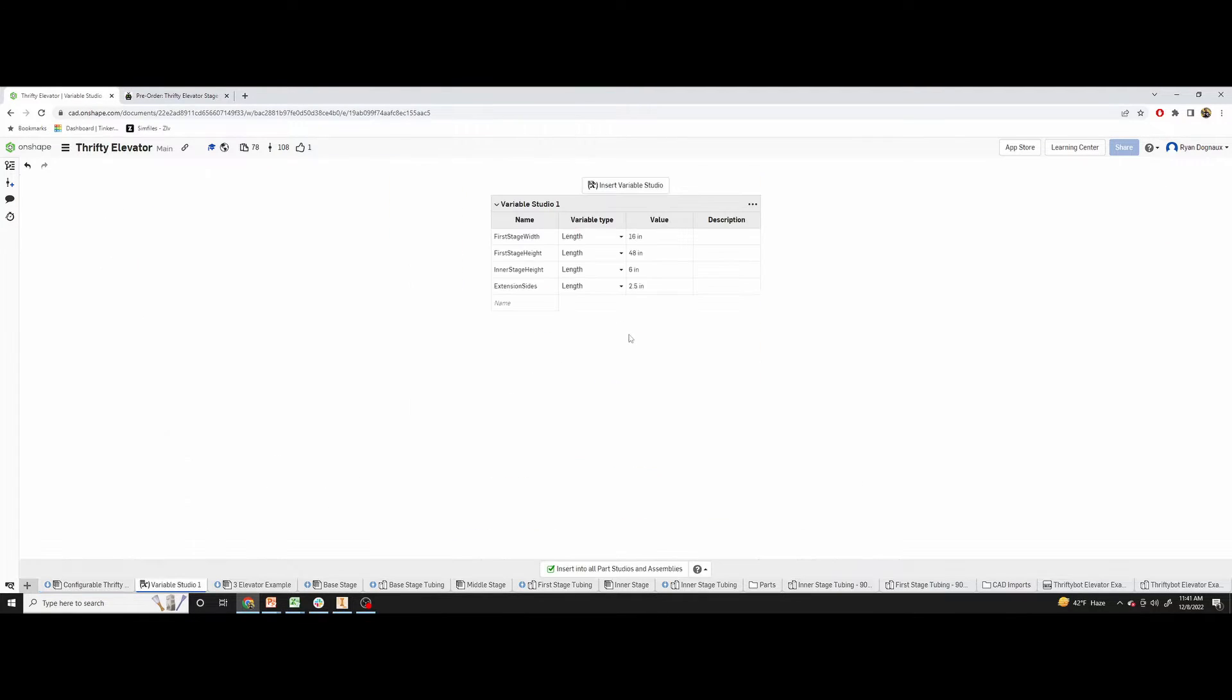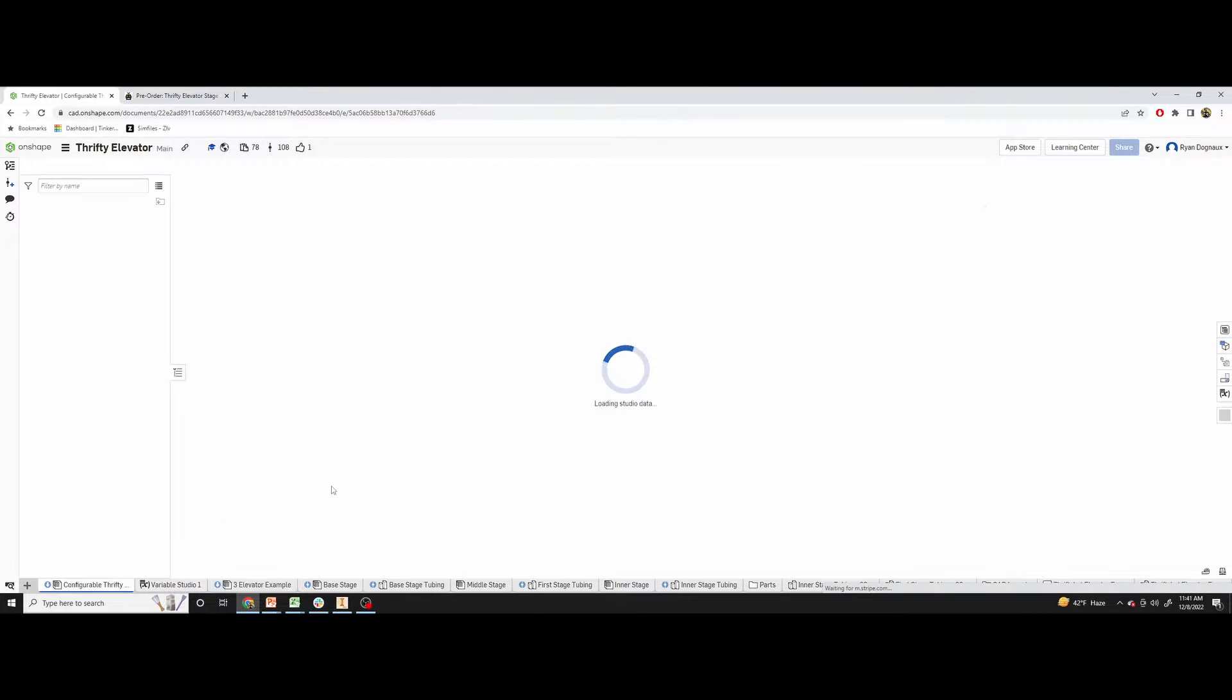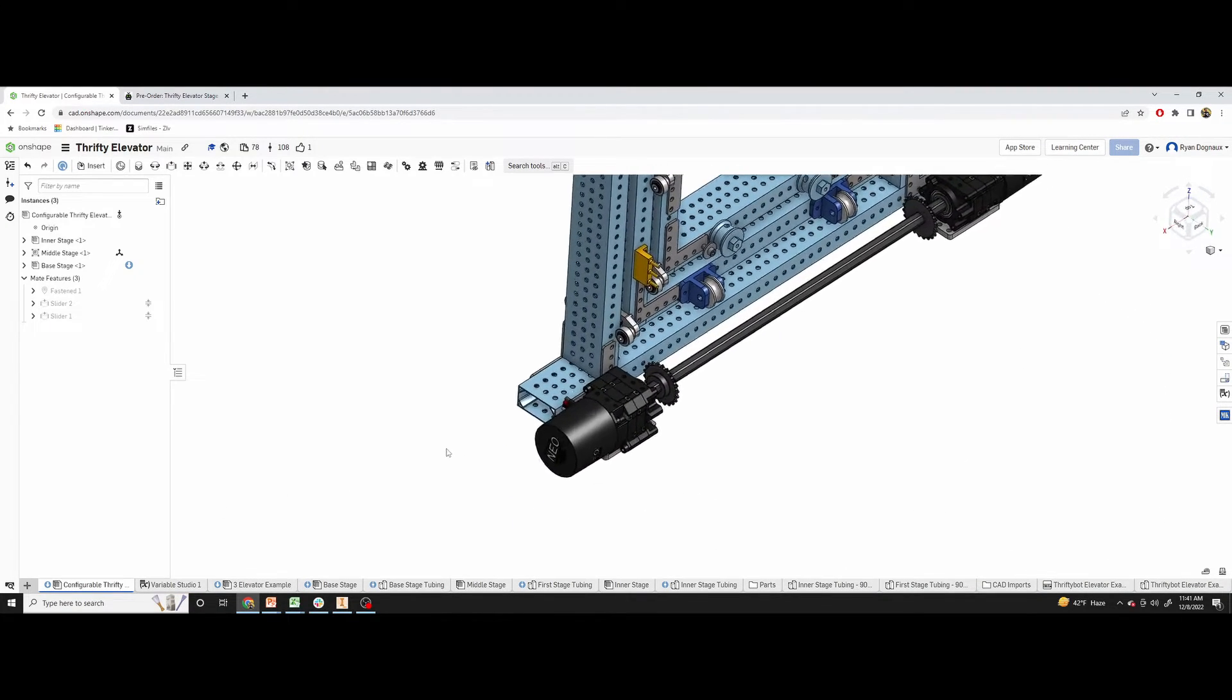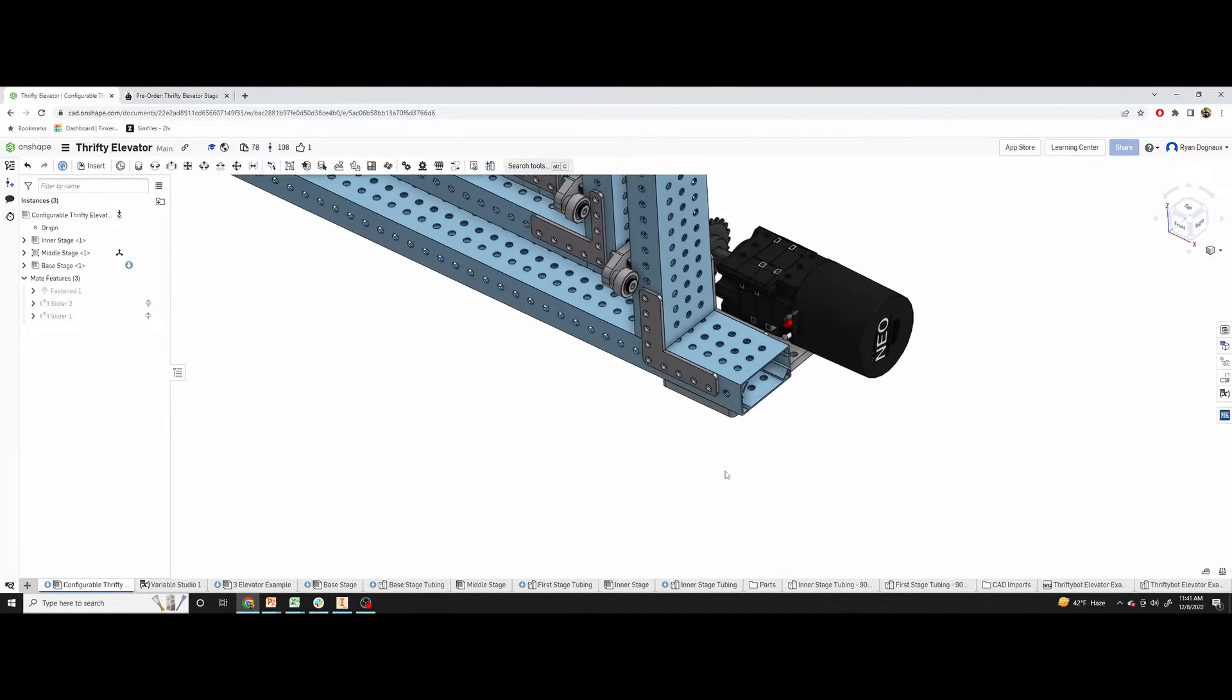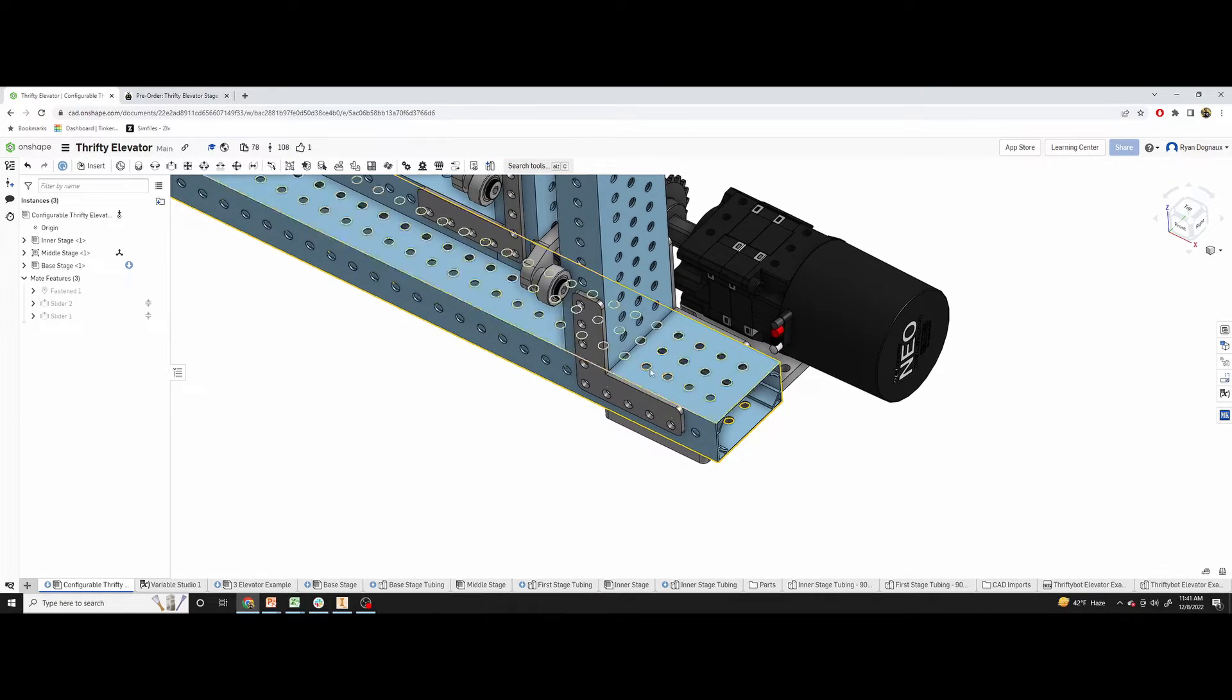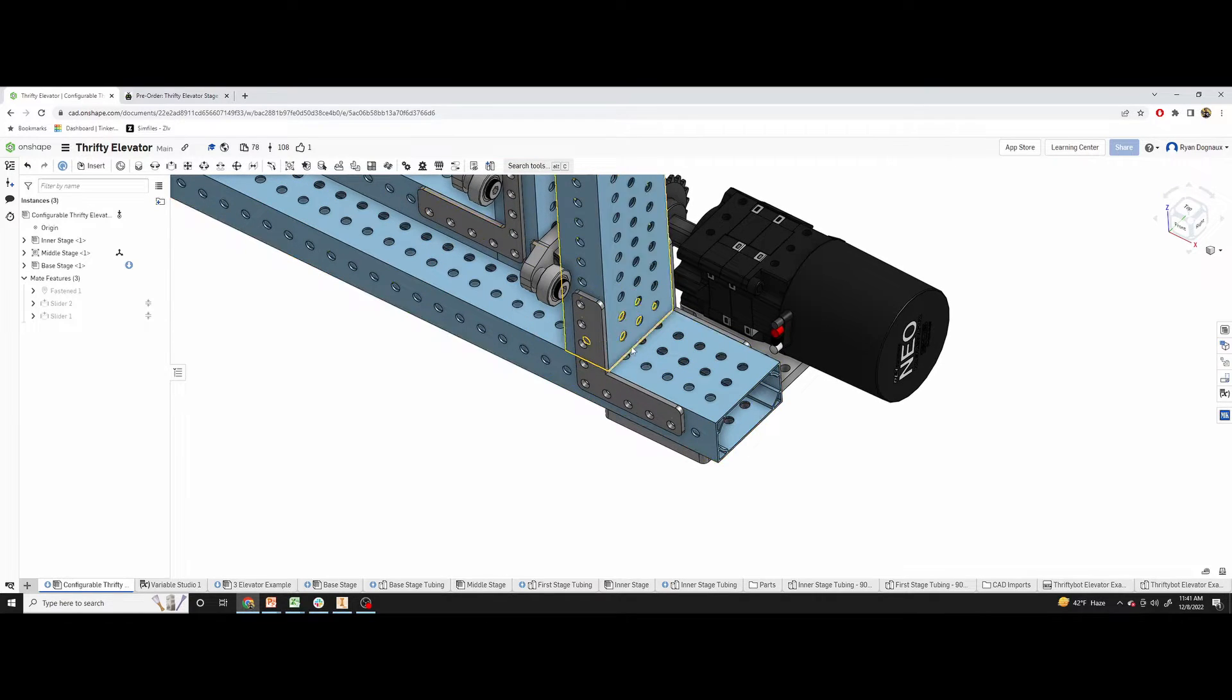And the last value here is the extension sides. Right now it's set to two and a half inches. That is going to scale this bottom rail.